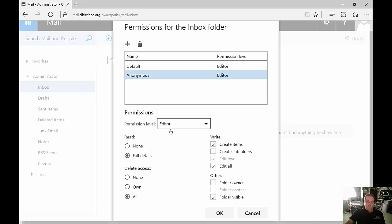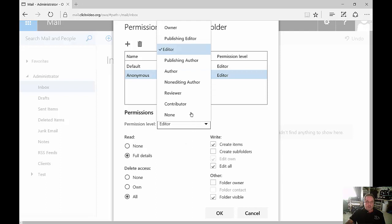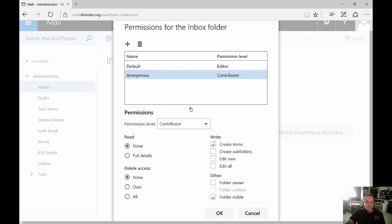Now, you can see when I change the permission level that certain things get checked here beneath it. So if I change it again to something less, you'll see some of those items get deleted and moved around.